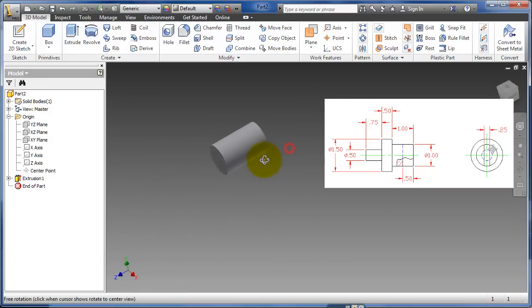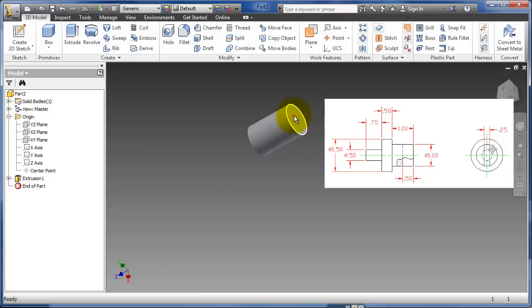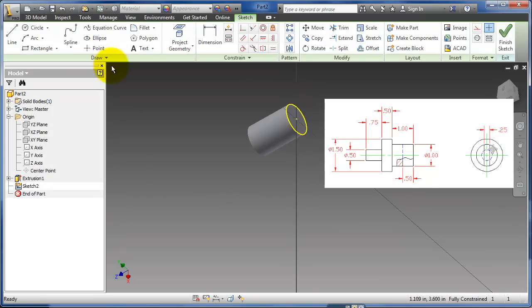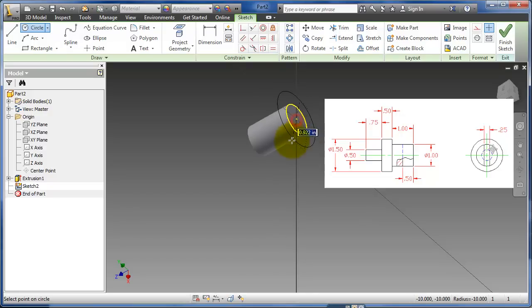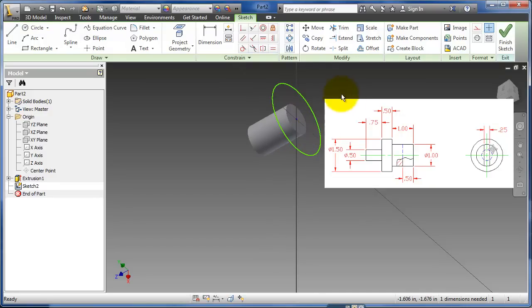Now I can just swing it around, click on this face, create a sketch, circle, bring it out. And I really don't need this one, so I'm just going to delete that.